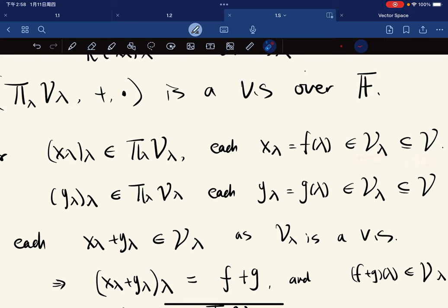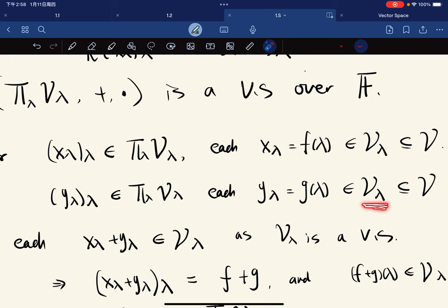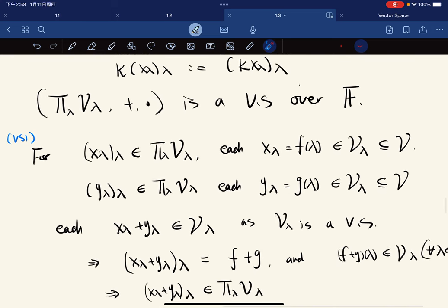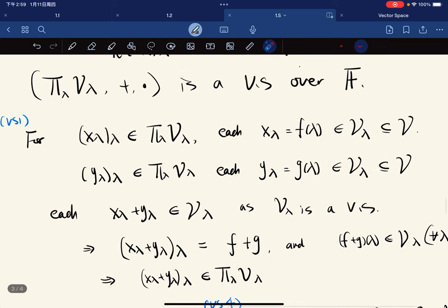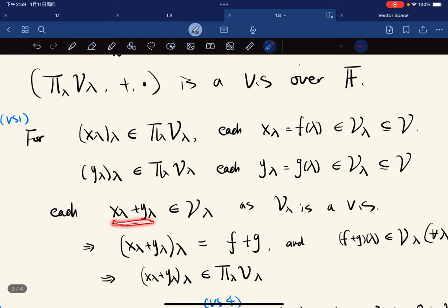And each y_λ, again, is a function where for each λ it can be expressed as g(λ) and g(λ) is in V_λ. Now, x_λ plus y_λ is in V_λ because each V_λ is a vector space — this is our assumption.